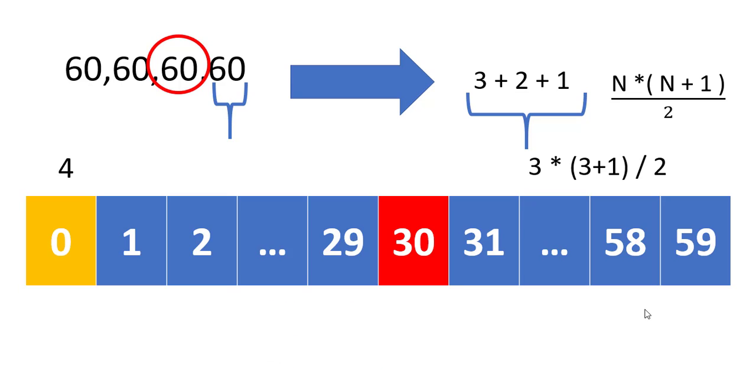So the result becomes three into three plus one by two. Now the number of values at the zeroth index is four and we need to find n with four minus one, which is three. The same will be done for the values at index 30 also. Now let's see how we can code this.